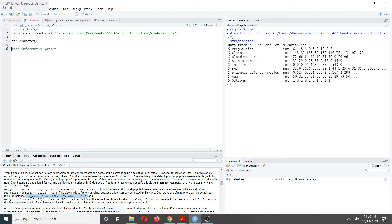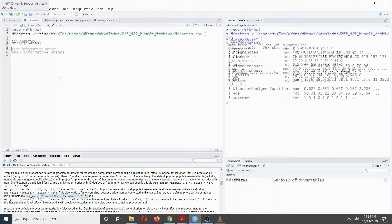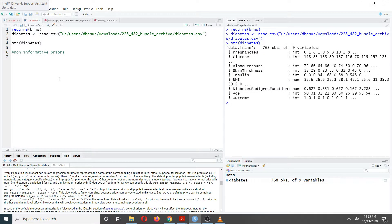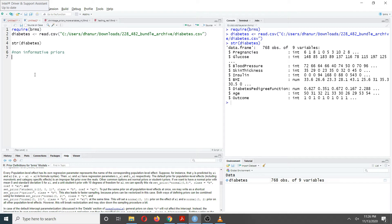To do that, I'm going to use this diabetes dataset. This dataset has nine variables with 768 observations. I'm going to use 'outcome' as my response variable, and I'll predict it using two predictors: BMI and blood pressure.